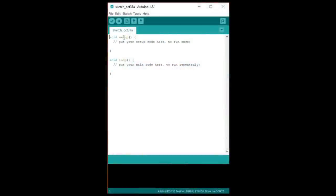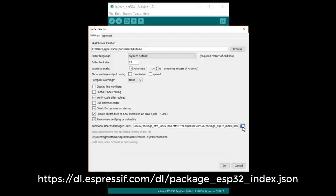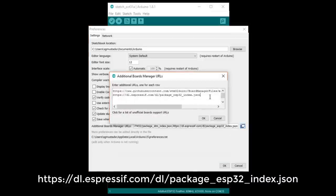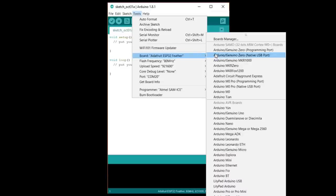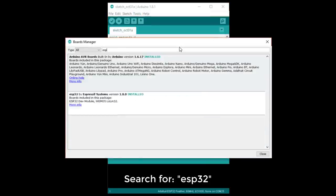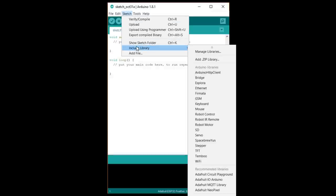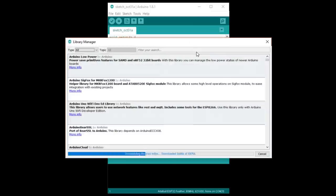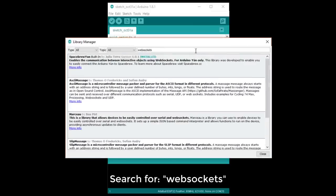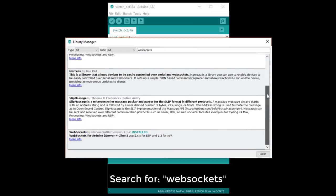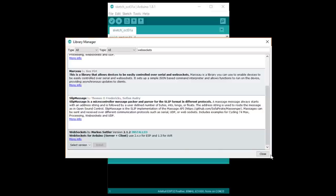Open up the Arduino IDE. Make sure you have the ESP32 board manager URL from Espressif listed and install the ESP32 board package in the boards manager. In the library manager, search for and install the WebSockets library from Marcus Settler. I've installed version 2.1.2 just in case things change from the time I made this video.